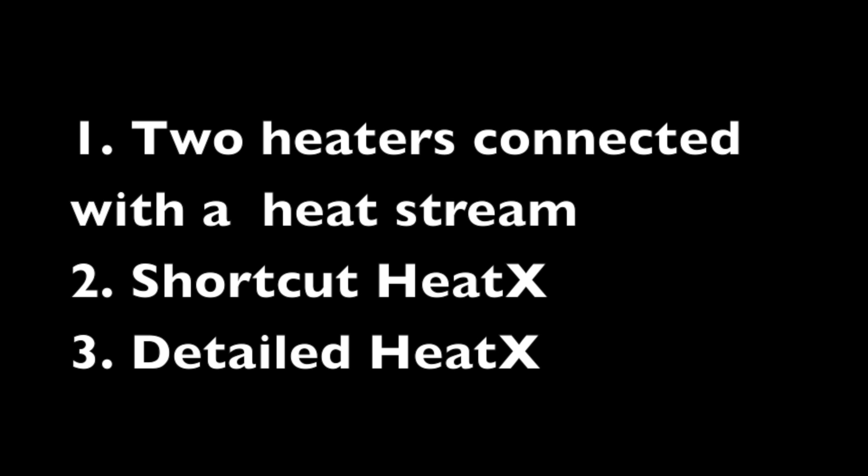One, two heaters connected with the heat stream. Two, a shortcut heat X. And three, a detailed heat X.